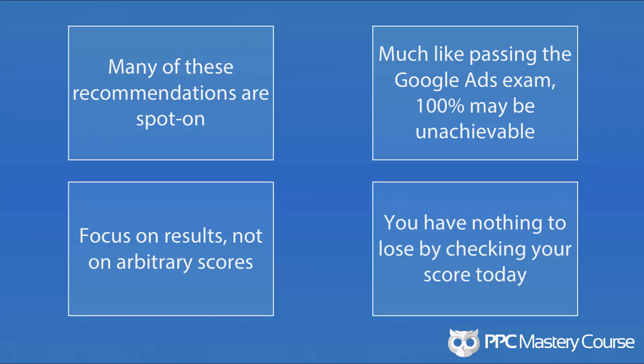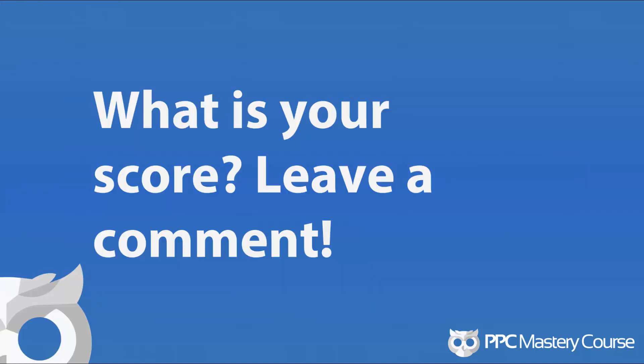And you have nothing to lose by checking your score today. It should be available in the recommendations tab inside of Google ads, right inside of your account. And so I'm going to leave you with this. What is your optimization score? Without having made any changes or implementing anything, what is your optimization score? Did you beat me? Are you lower? Leave a comment and let me know what your optimization score is, as well as the recommendations that Google gives to you to make your account more optimal. I want to hear about how you're optimizing your account, and I'd love for you to share that with me in the comments.